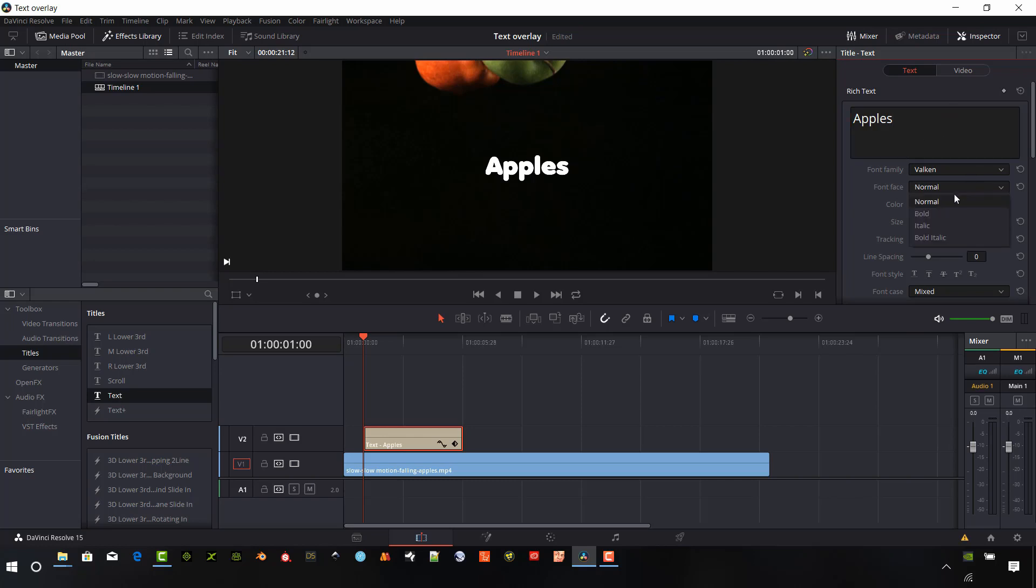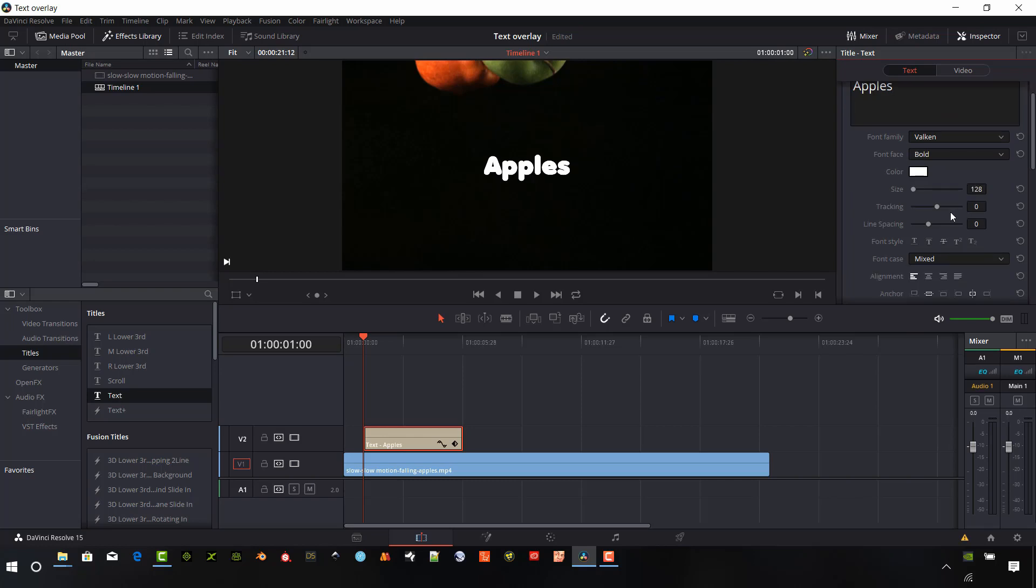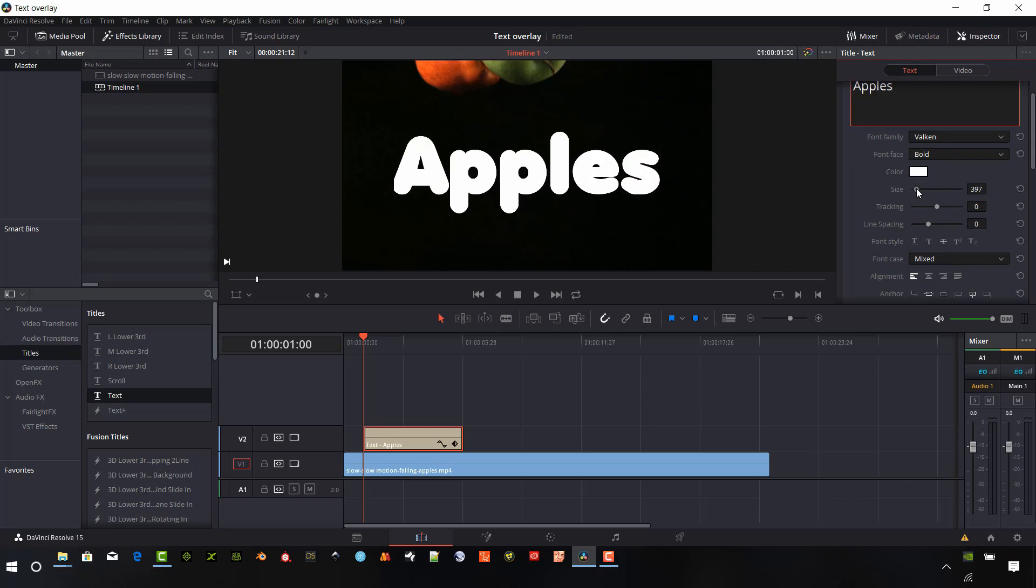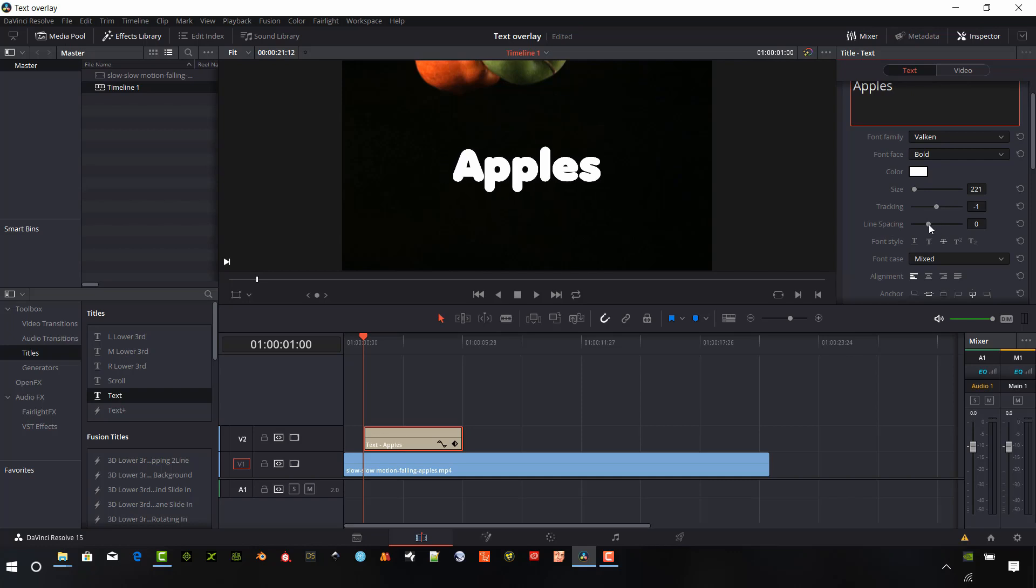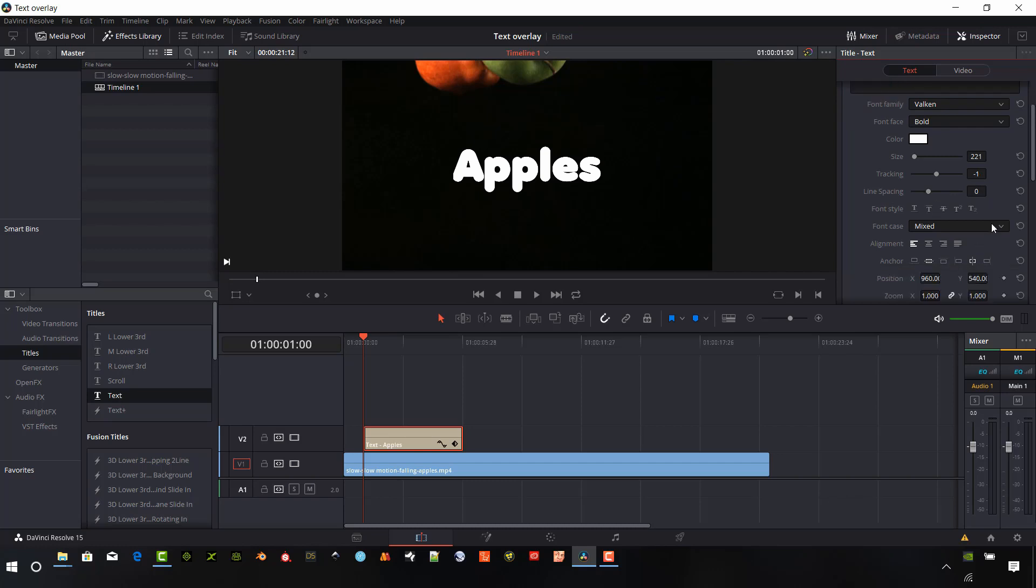So I'm going to change this to bold. We can now change the size, make it a little bit bigger. That looks pretty good. We can change the tracking, space out the letters a little more here.